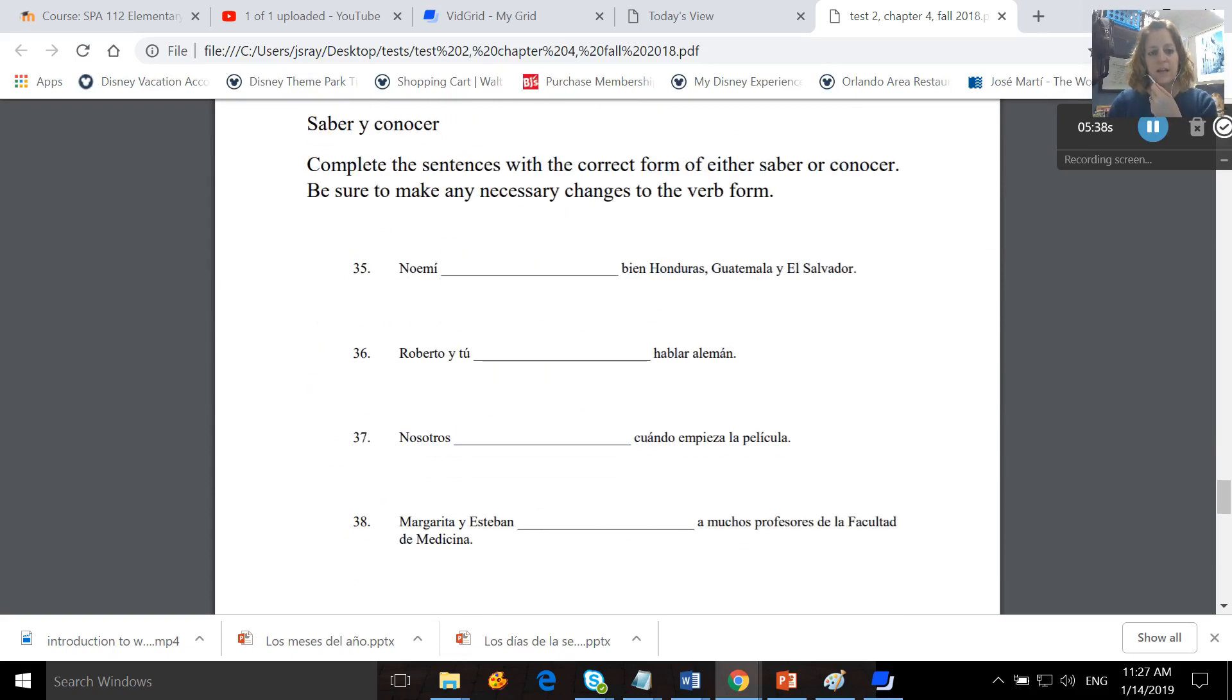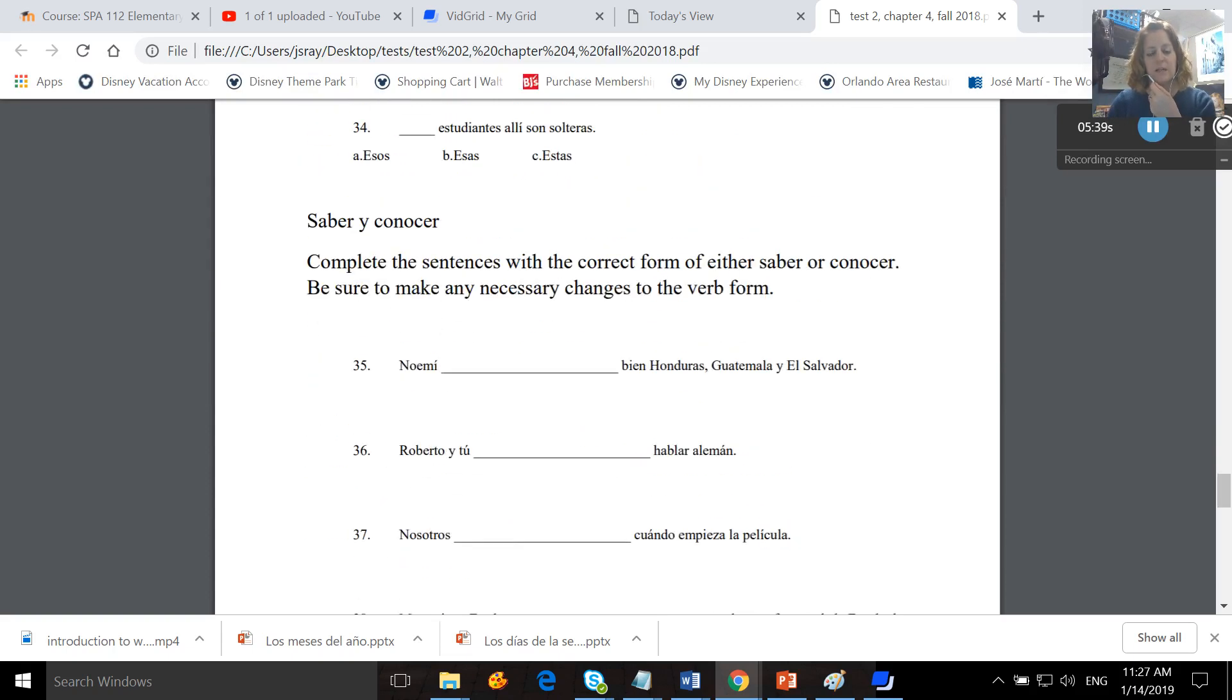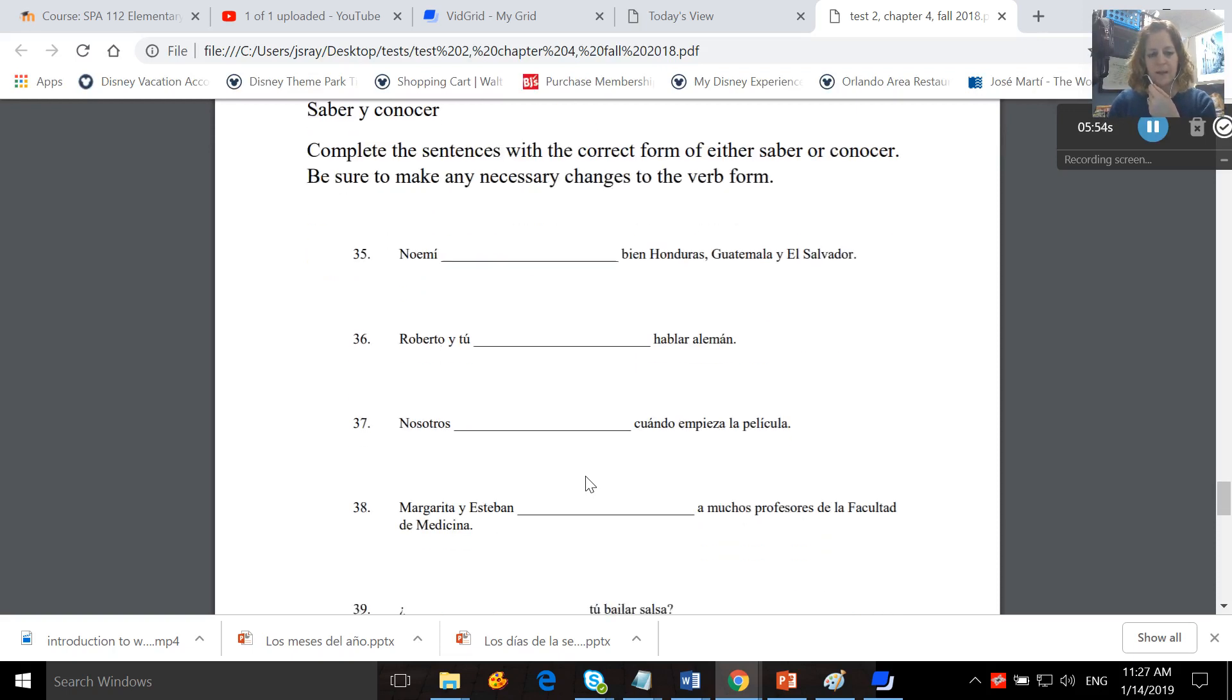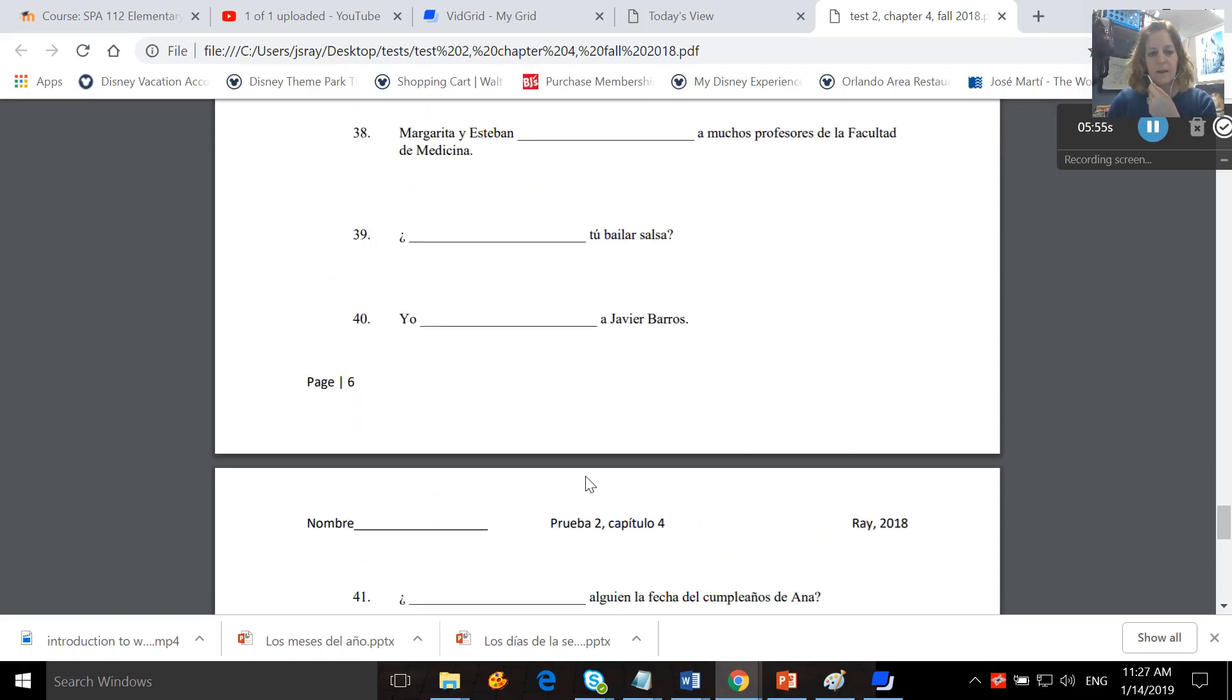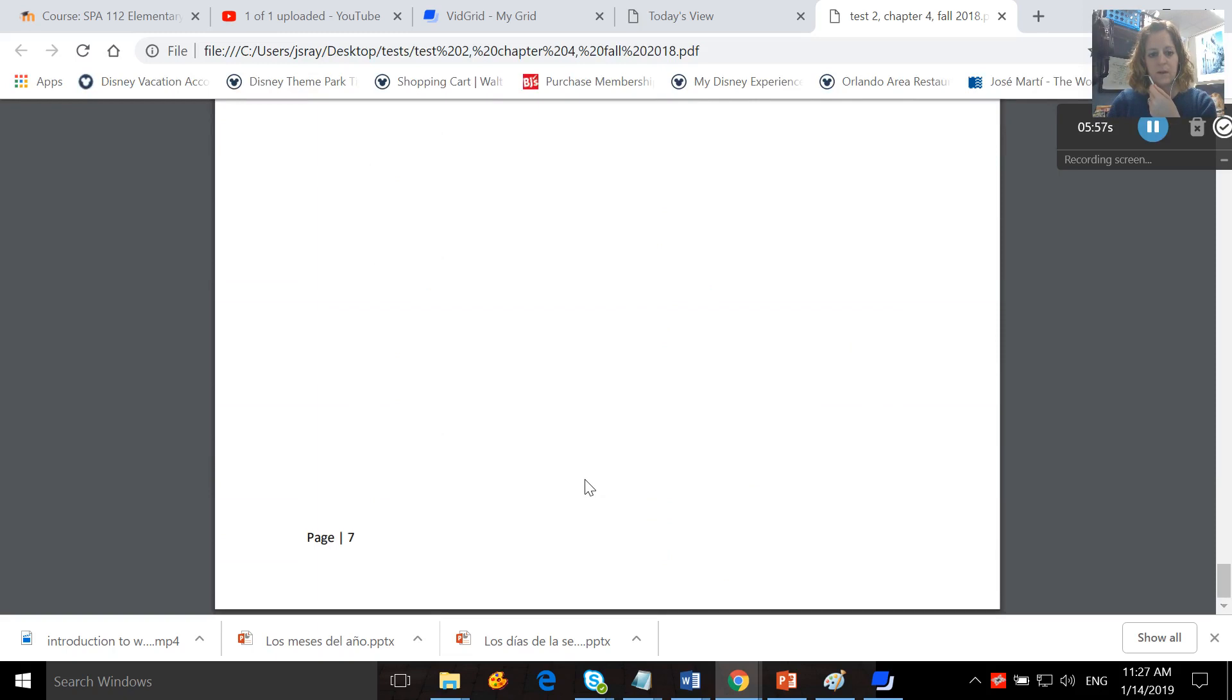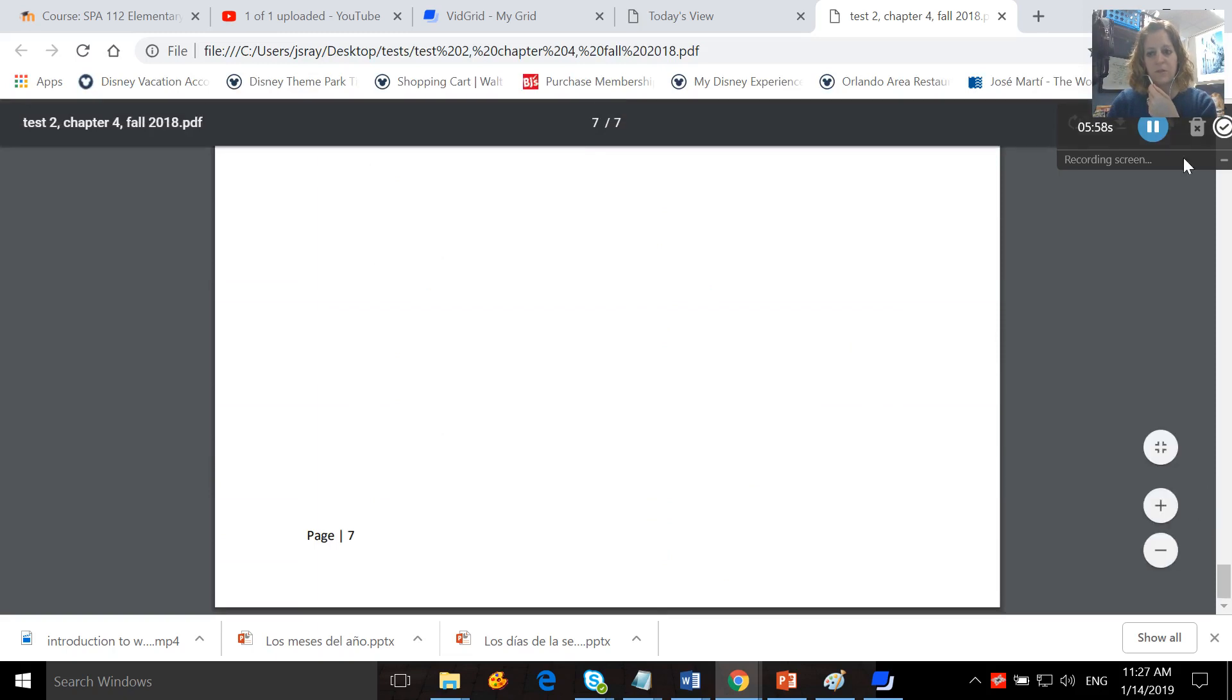Saber and conocer. Complete the sentences with the correct form of either saber or conocer. Be sure to make any necessary changes to the verb form. So you'll pick between saber and conocer, and then you need to make the spelling reflect who it is that's doing the knowing. Okay? And that's everything that you have to do for this week.